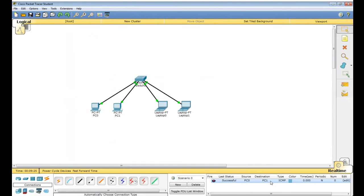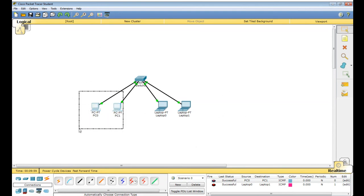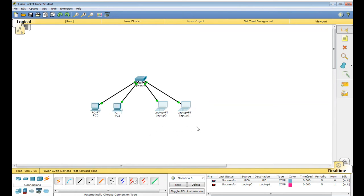PC 0 to PC 1 was successful. Now Laptop 0 to Laptop 1 — it is telling successful. Laptop 0 is the source and Laptop 1 is the destination, sending one IP packet. This is network 1 because the addresses are the same.